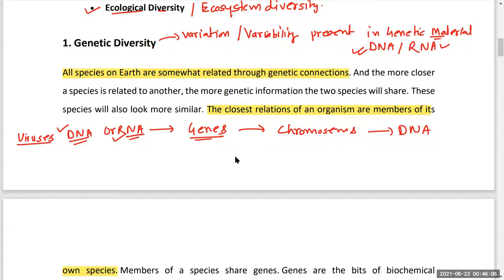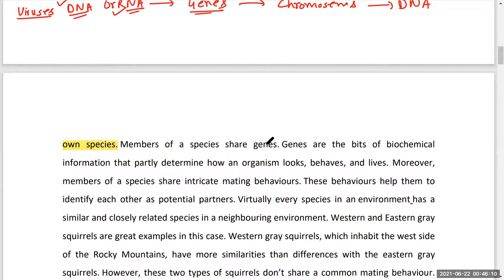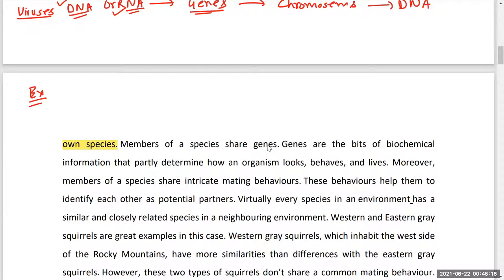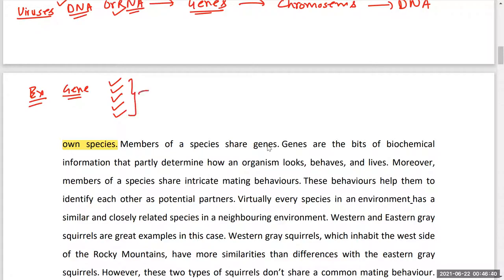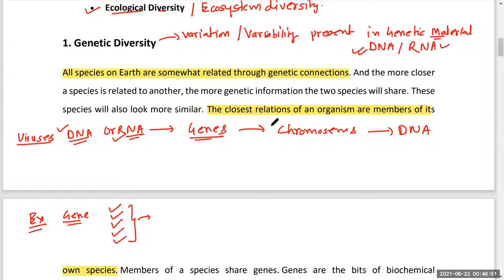For example, in human beings, every physical characteristic — such as hair color, skin color, eye color, hair type (straight or curly), and height — has a different gene responsible for it. Because of these variations in genes, all individuals are different, and this type of diversity or variation is known as genetic diversity.